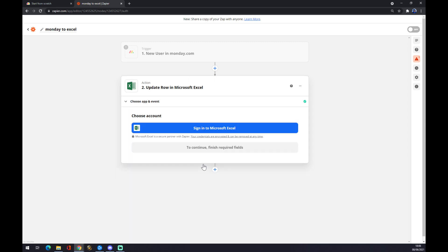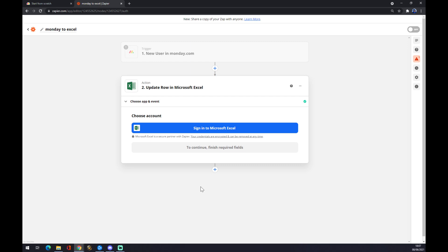We press continue. And you have to now sign in to Microsoft Excel. It's basically the last step you have to make to finish your integration. It's not so hard. I believe it's a very easy way to integrate. And yeah, hopefully this video is useful for you. Thanks for watching. See you on the next one.